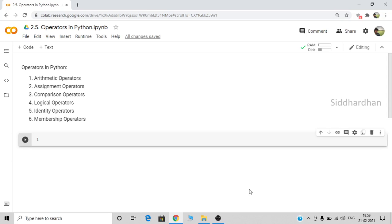Hello everyone, this is Siddharthan. This is the fifth video in our Python basics module in the machine learning course. If you are new to Python, do check out my previous videos. In this video we are going to discuss about one of the main topics in Python, which is operators.